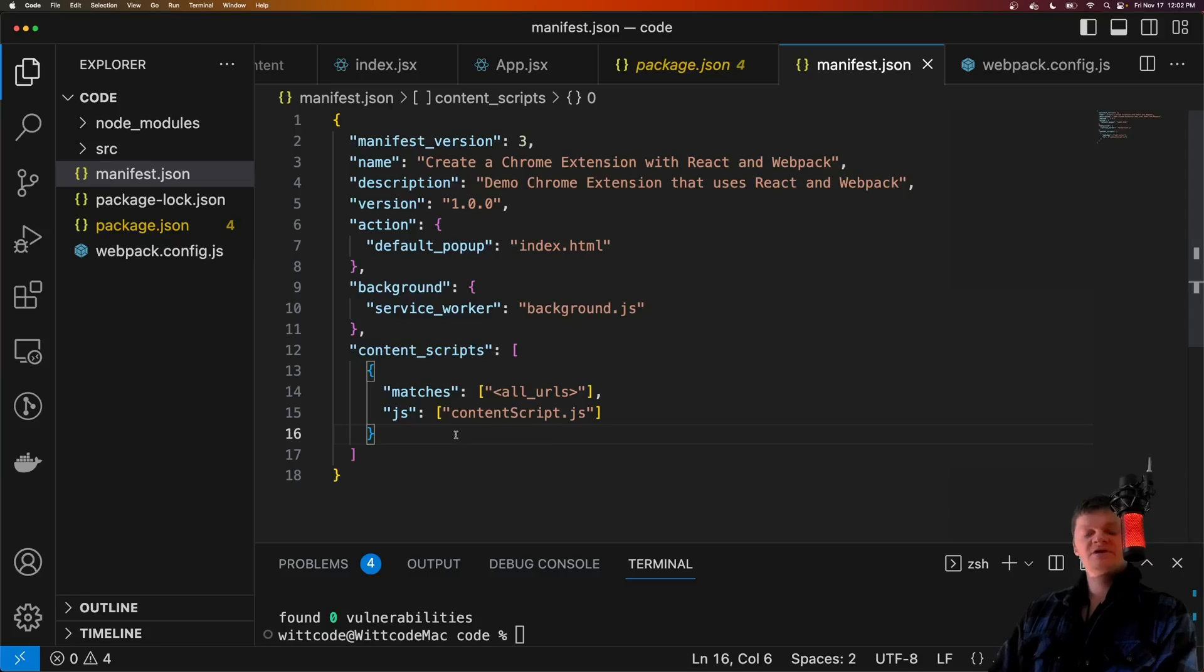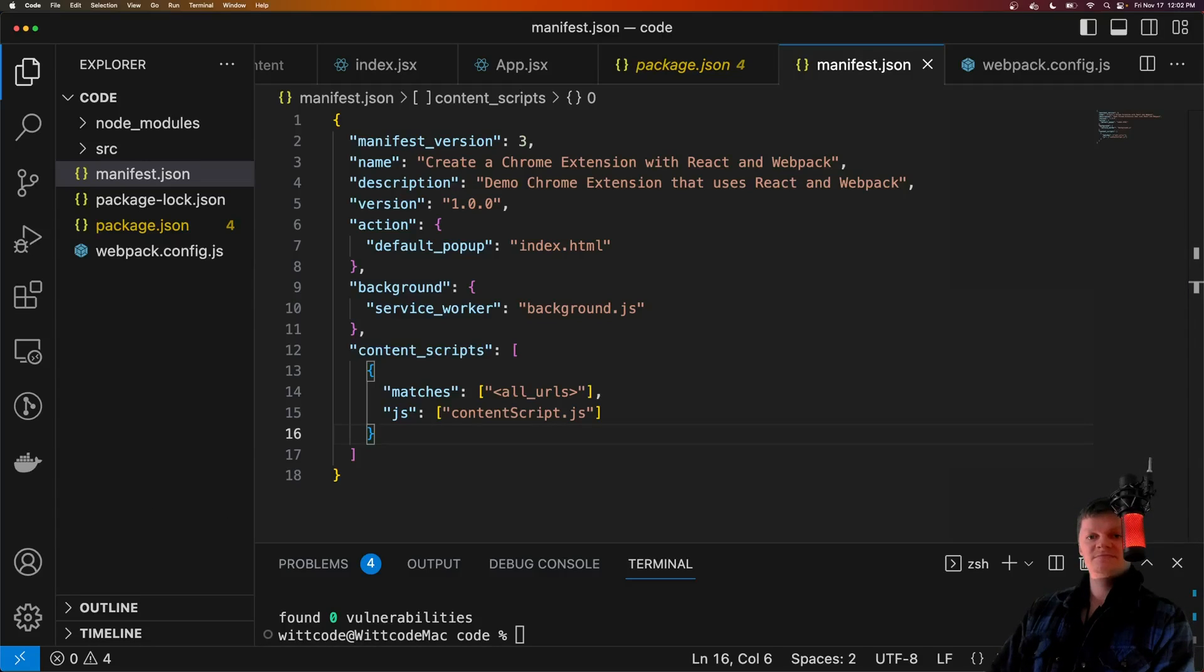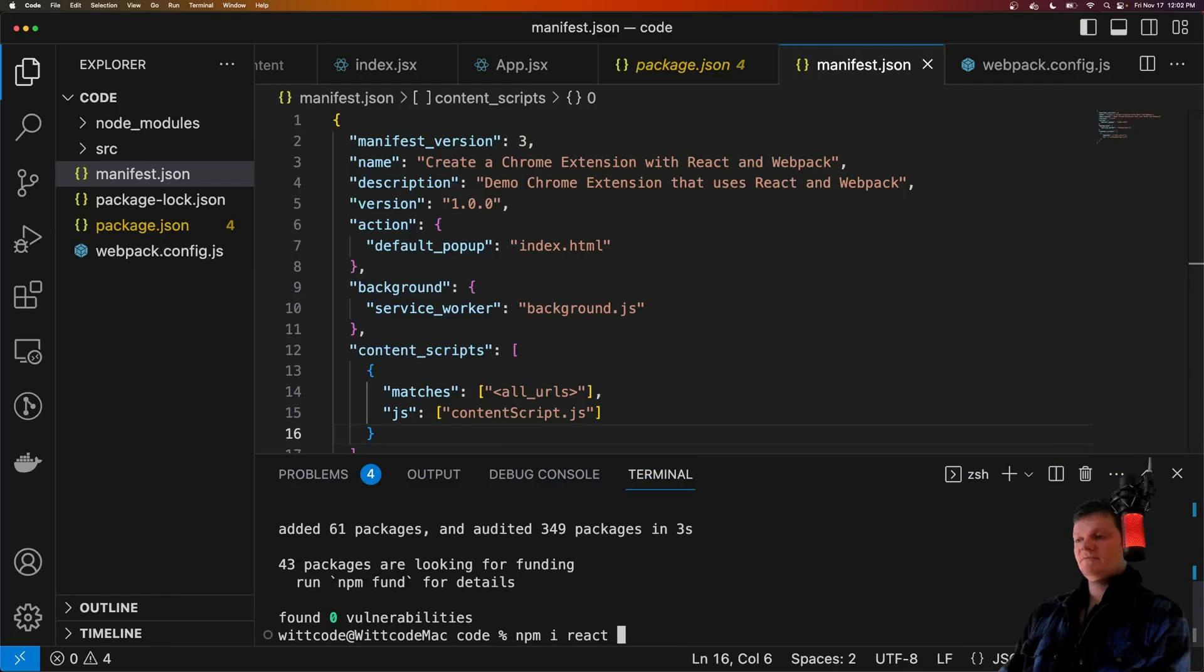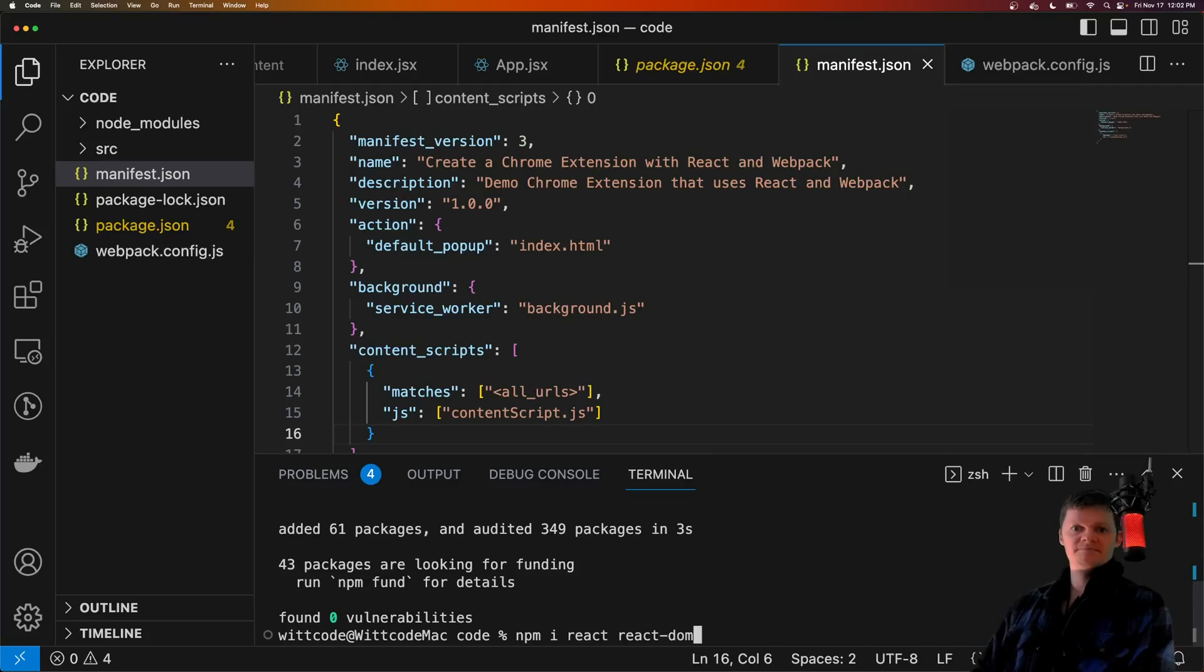So now that we have our project set up, let's build our React application. So first, let's install React and React DOM.